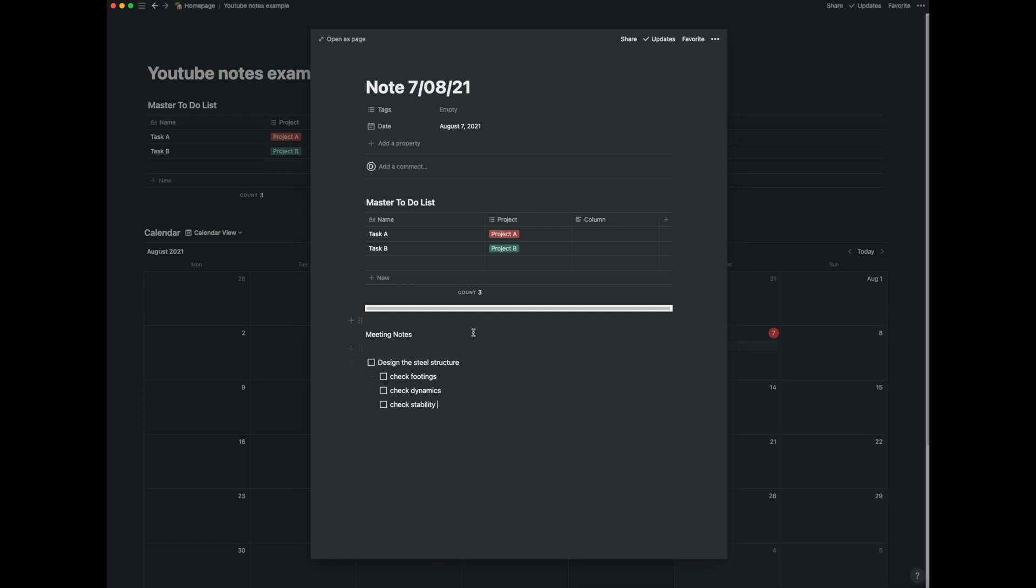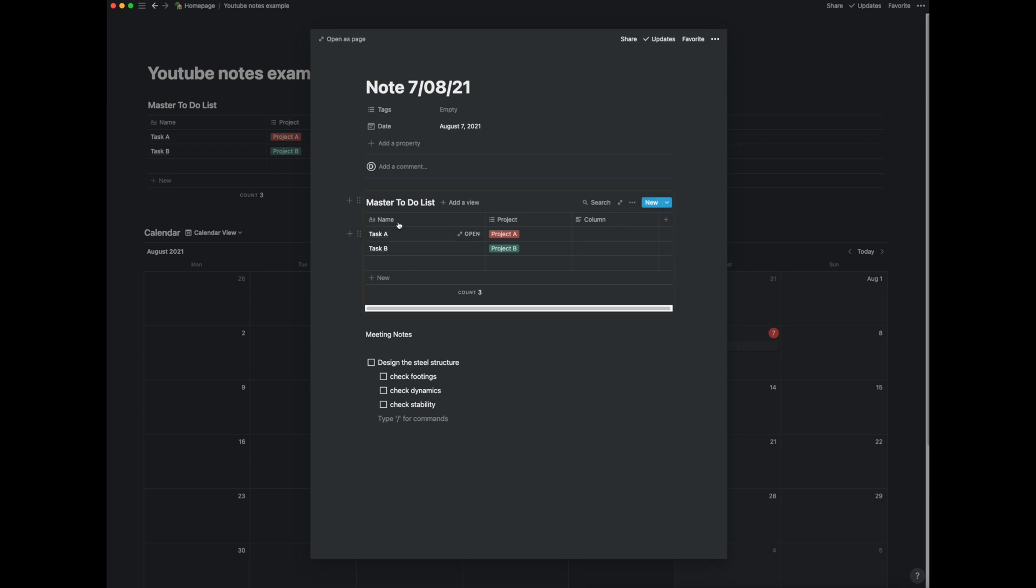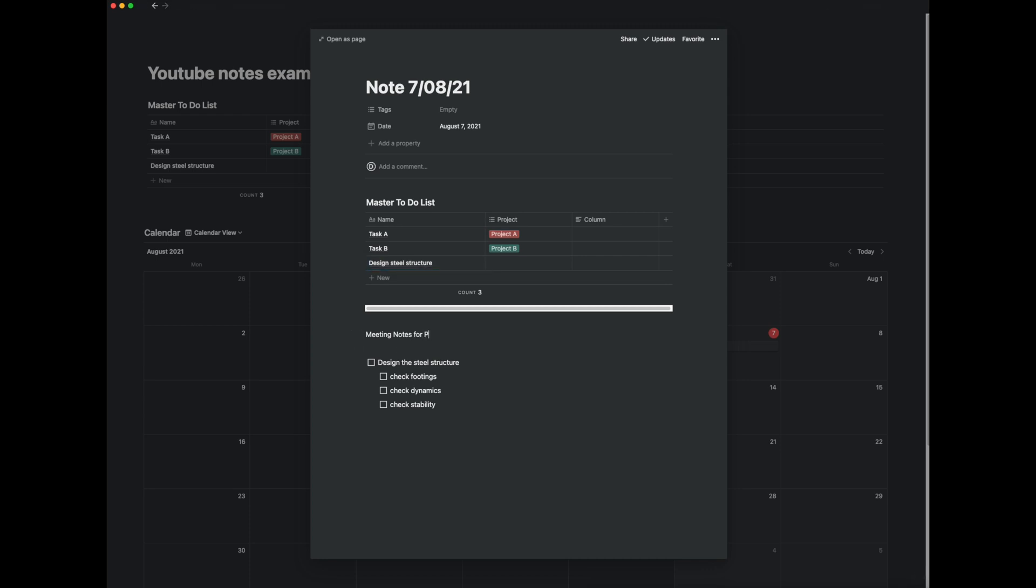So what we can do here is we've got this headline task which we need to do which is design the steel structure but instead of needing to put all the sub tasks into the main to-do list we can just say design steel structure and say this is for project C.